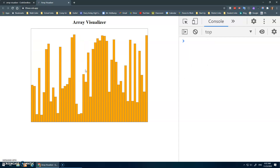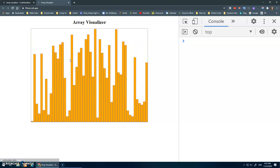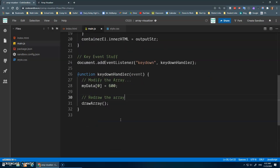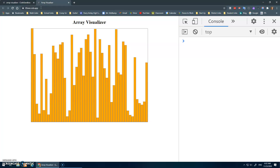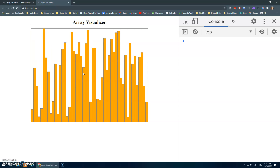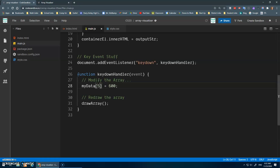Now when I save and press any button — tada! — it goes up to 600. And of course this could be any position; you can access any value. I press a key and position 0, 1, 2, 3, 4, 5 — yeah, that works. So that's pretty straightforward: just look up the position and assign it a new value.